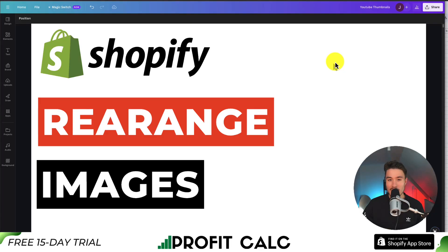This is going to be a quick tutorial on how to rearrange your product images in the Shopify Dawn theme. I'll take you through it step by step, so make sure you stay until the end of the video.